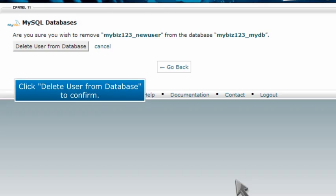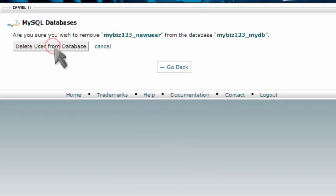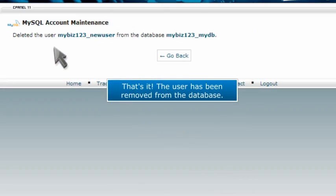Click Delete User from Database to confirm. That's it! The user has been removed from the database.